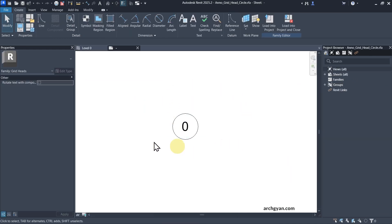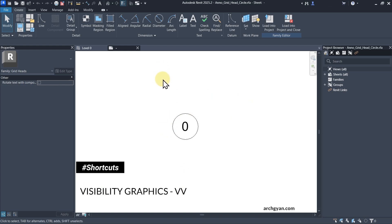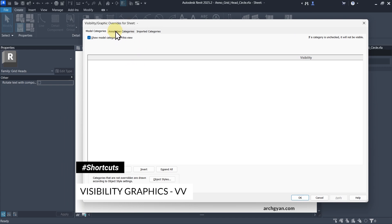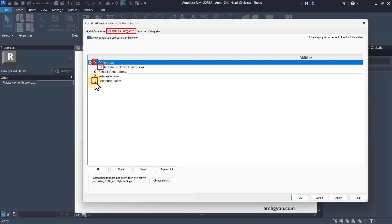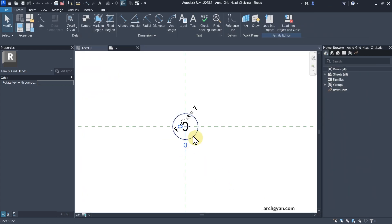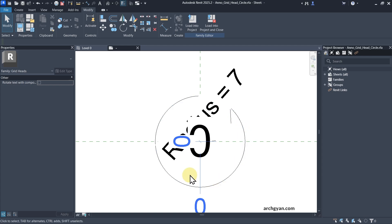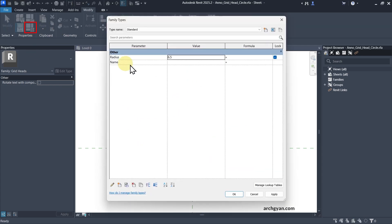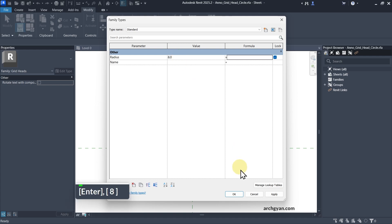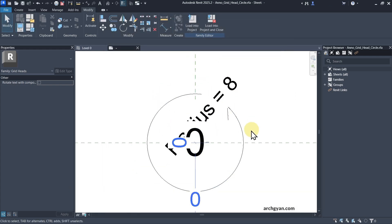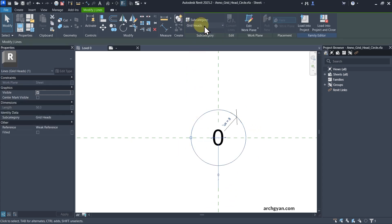We come to our family window. Activate the reference lines by tapping VV to open the Visibility Graphic Override window, then go to Annotation Categories and switch them back on. Now you can see your reference lines. You'll also notice this circle is parametric so you can change the radius — simply go here and change the radius, for example to 8.